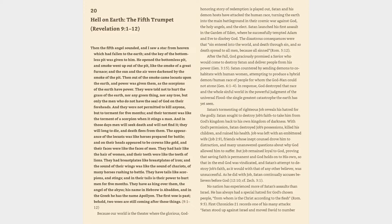Job was left with an embittered wife, Job 2:9, friends whose inept counsel drove him to distraction, and many unanswered questions about why God allowed him to suffer. But Job remained loyal to God, proving that saving faith is permanent and God holds on to his own, so that in the end God was vindicated, and Satan's attempt to destroy Job's faith, as it would with that of any other believer, was unsuccessful.